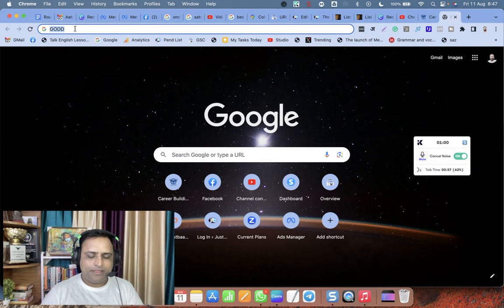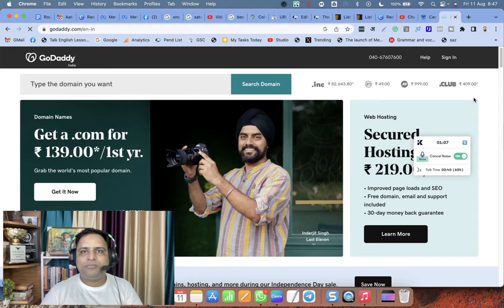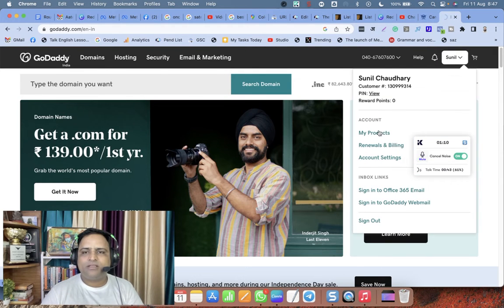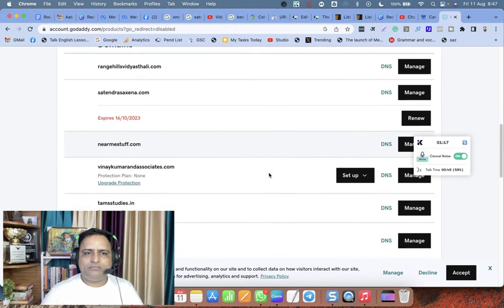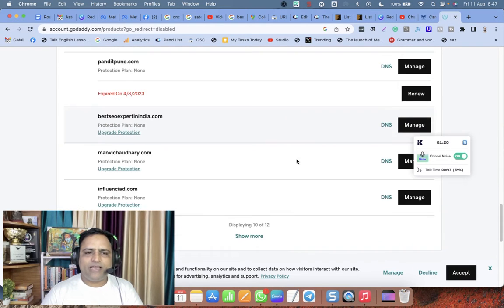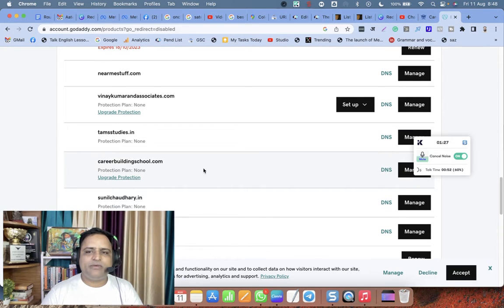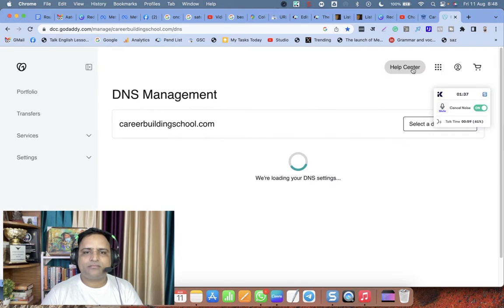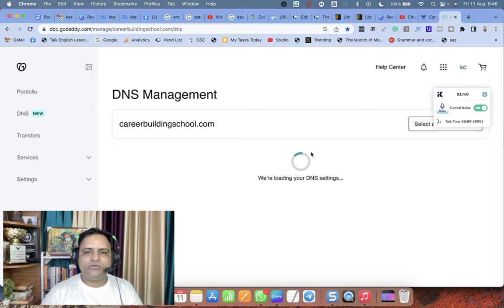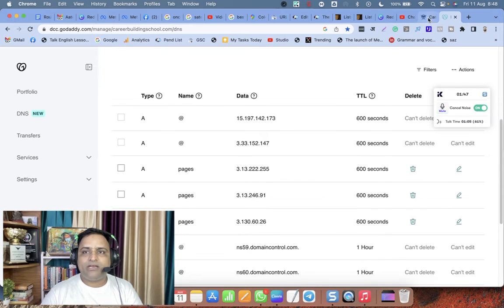Let me open GoDaddy, log in, and click on My Products. Here are my domains. The domain I want to use with my Graphie LMS is Career Building School. This is the domain I want to use, and I have to click on DNS. Under DNS you can see all the DNS records.